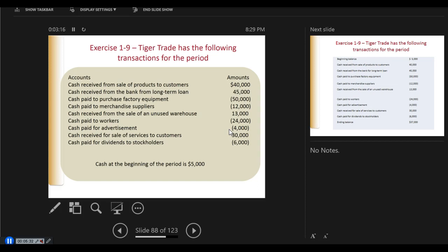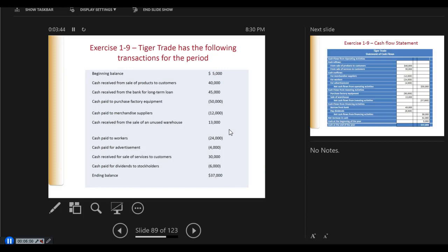Cash paid to workers — operating. Cash paid for advertisement — operating. Cash received from the sale of services to customers — operating. Cash paid for dividends to stockholders — financing. If we start at the beginning of the year with $5,000, we start with the beginning balance of $5,000, add the receipts, subtract the payments, and come up with an ending balance of $37,000.